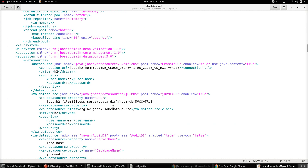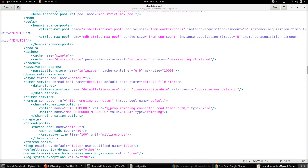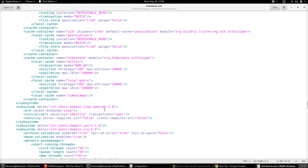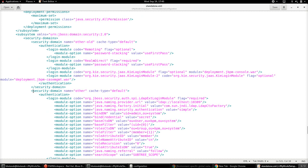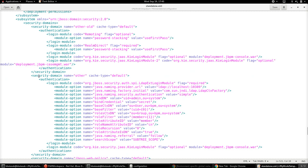The next step is to set the specific login module to be used for both authorization and authentication. That needs to be set in the security domain element of the same standalone configuration file. We need to define a new security domain with the name 'other', because this is the default security domain that will be used during runtime.